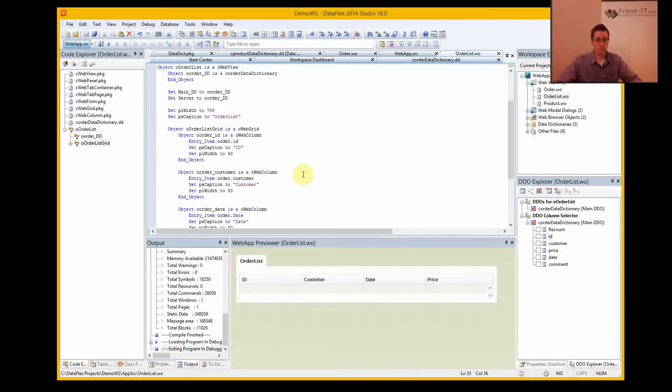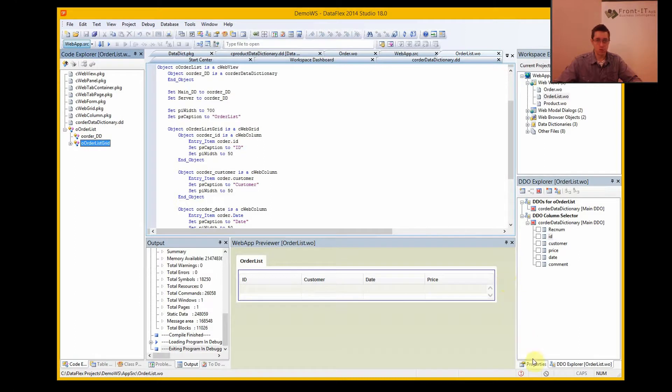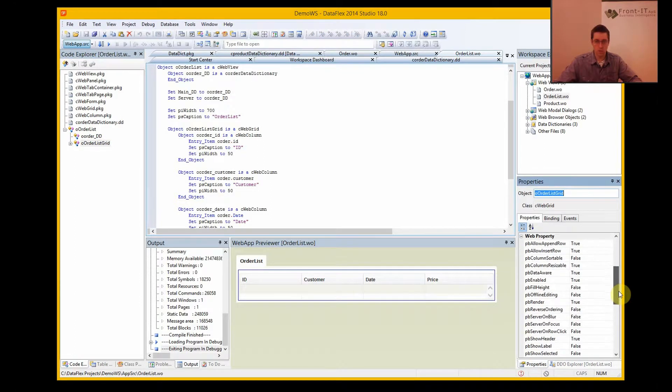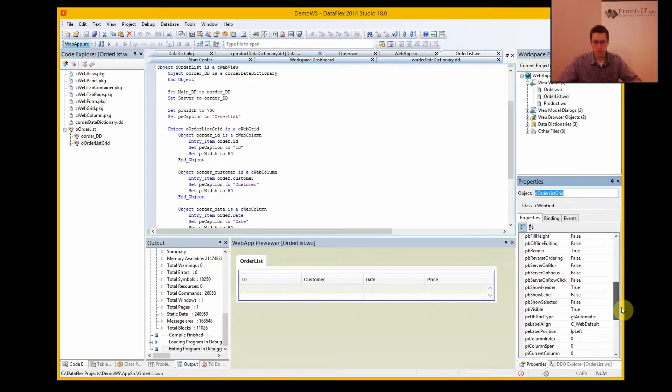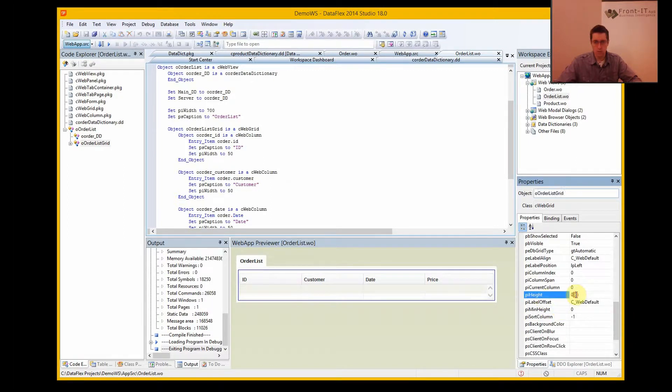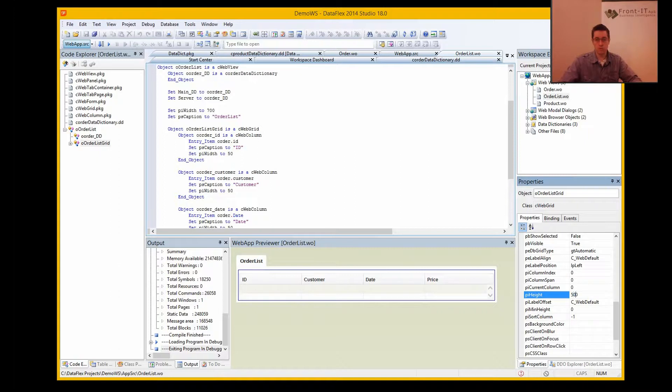First of all I want to change the height of this one, and I go to the grid and properties, and I look at the properties here, and I find something called min height. I have these two, and I can set height to 500.